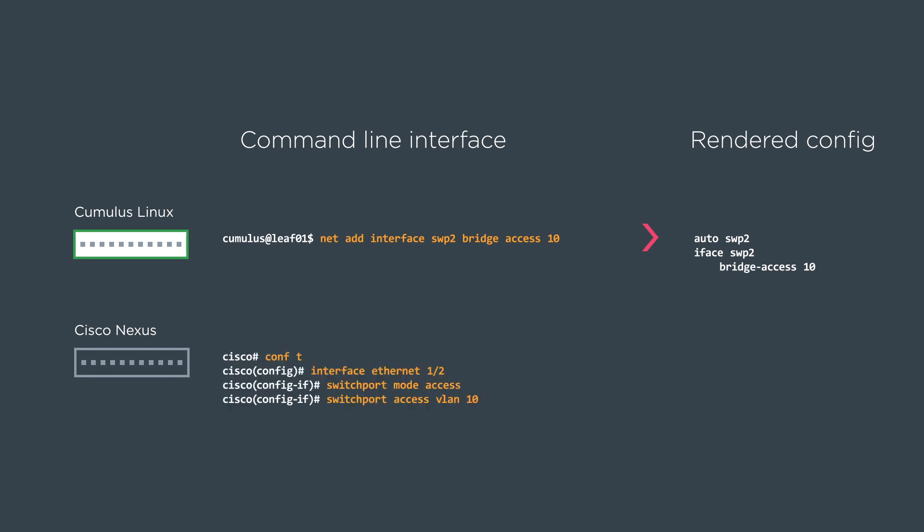On Cisco we go into configure terminal mode, we go under the interface config, and then we can turn this into a switchport and then access VLAN 10. And then the config is going to look like this.